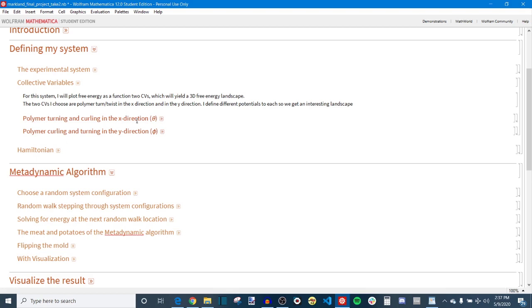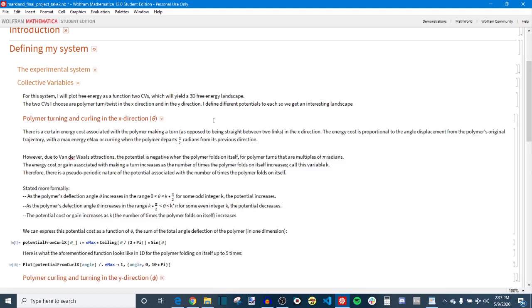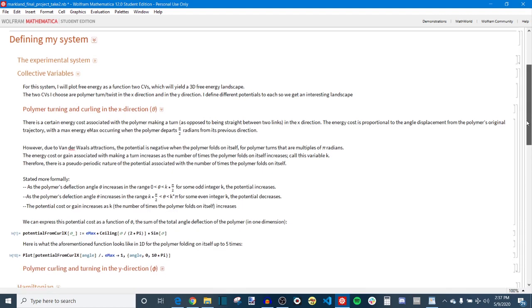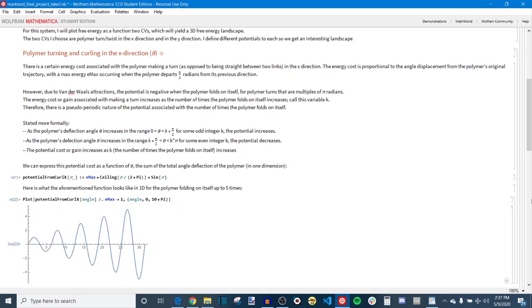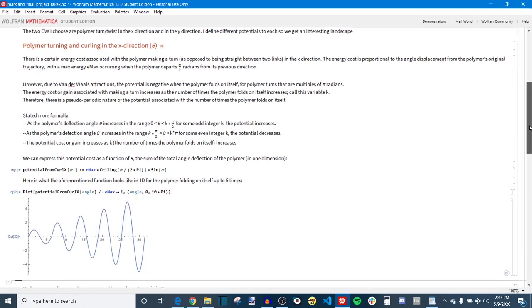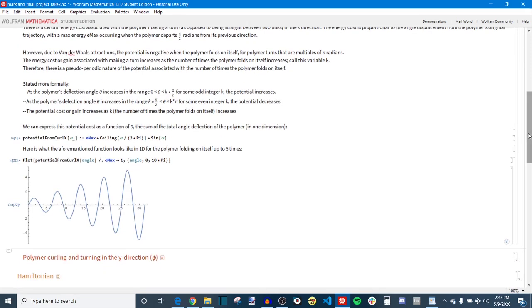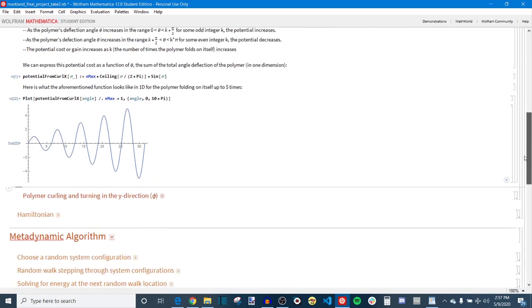The two collective variables are polymer curling in the x direction which I call theta and polymer curling in the y direction which I call phi. So you imagine this polymer has two degrees of freedom in the way that it can curl and I made a potential function for each one of these. And these are semi-periodic so if you imagine the polymer wrapping around on itself might relieve some energy in some configurations due to van der Waals attractions or something like that.